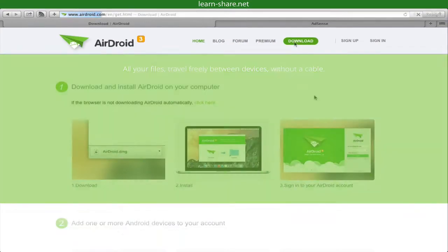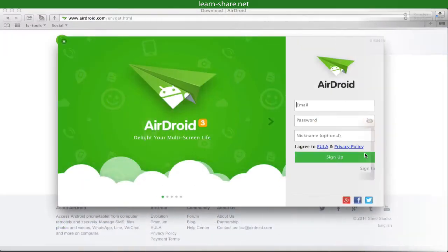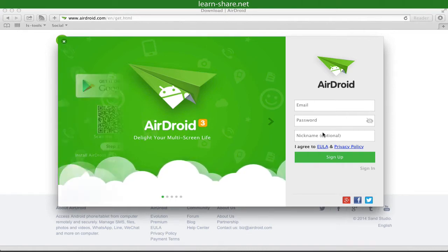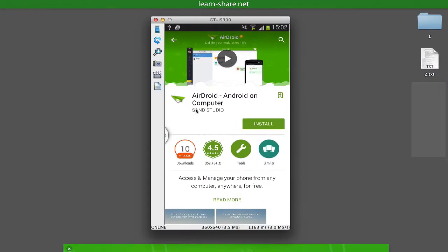On AirDroid.com, download and install the desktop client to your computer. After that, create an account, sign up, and then log in. Next, you need to add a device. Go to Google Play Store, install AirDroid on your phone or tablet, and log in.